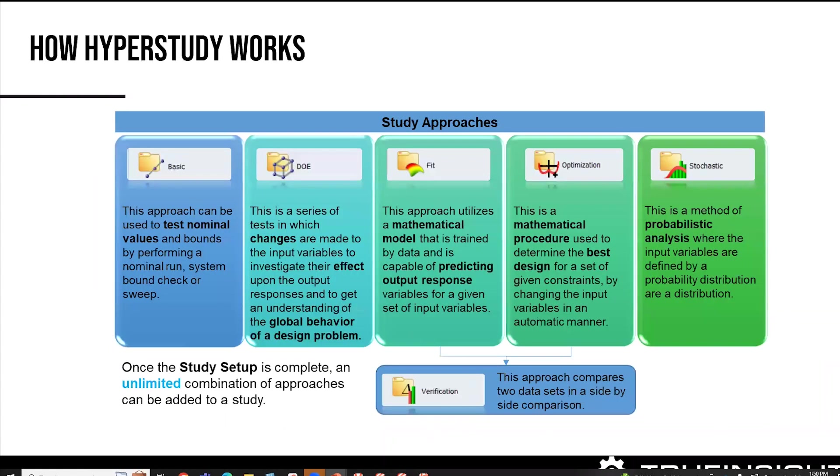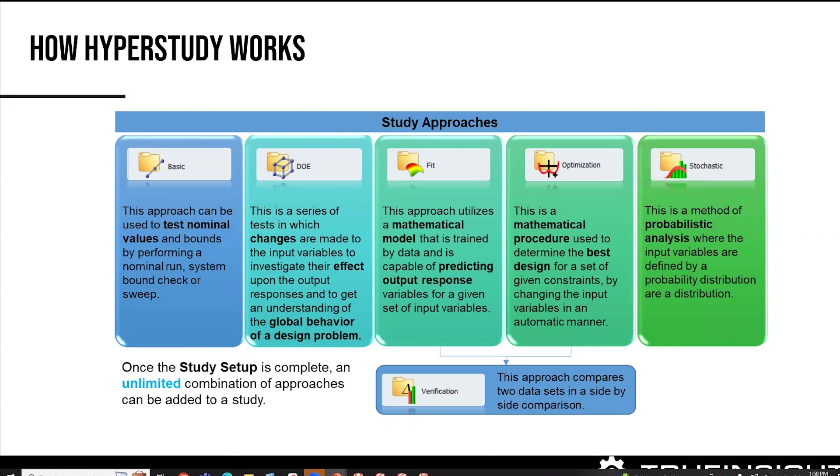So how HyperStudy works is it has five different study approaches built into it. The cool thing about this is all these, some of these are statistical based approaches and others are more automated design based approaches. So DOE and basic, what it's doing, it's using an upper and lower bounds, and then sweeping your results through scenarios within the GUI.